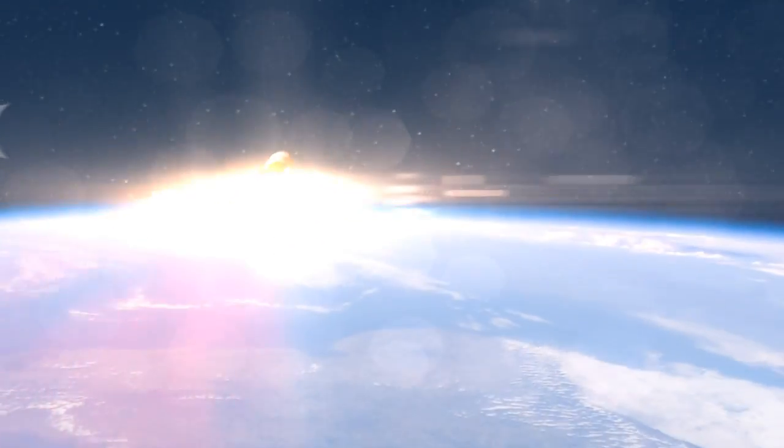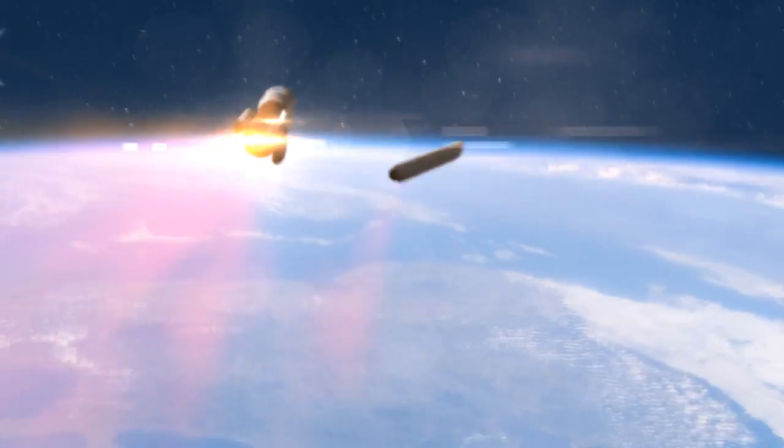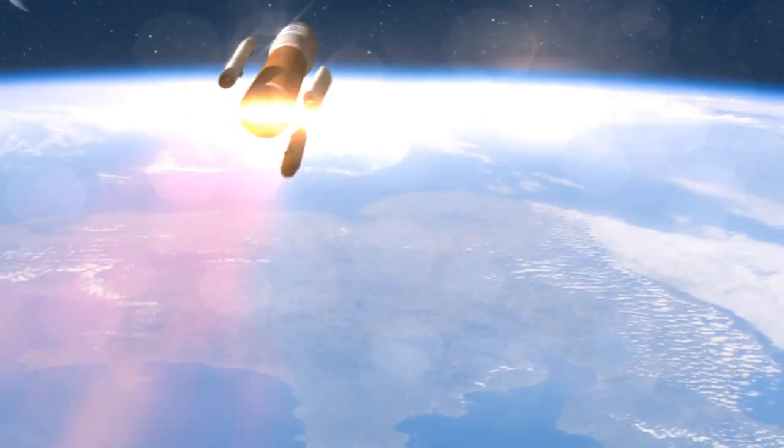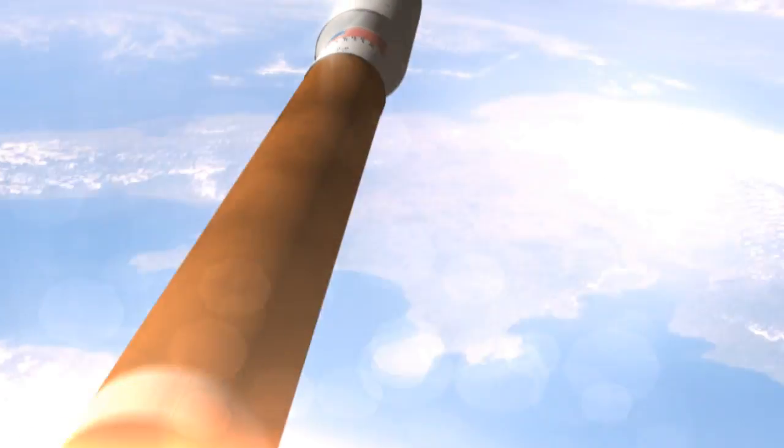Everything continues to look good. Boosters have just jettisoned. Solid separation looks good.